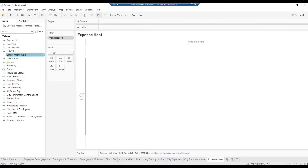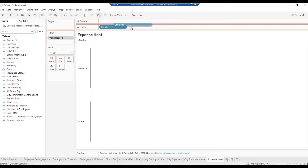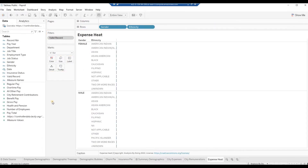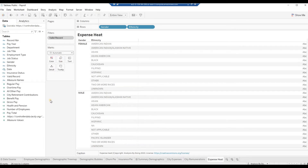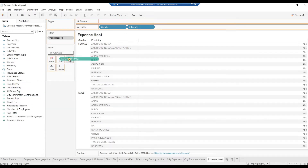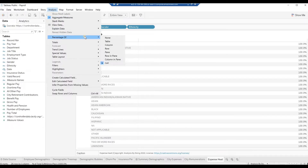Drag the field Gender to Rows, then drag the field Ethnicity to Rows. In the Chart pane, expand the Ethnicity column so that all ethnic names are visible. From the Marks drop-down, choose Automatic. Drag field Gross Pay to the Marks Text Card and Marks Color Card. From the top menu, click on Analysis, select Percentage Of, and choose None.